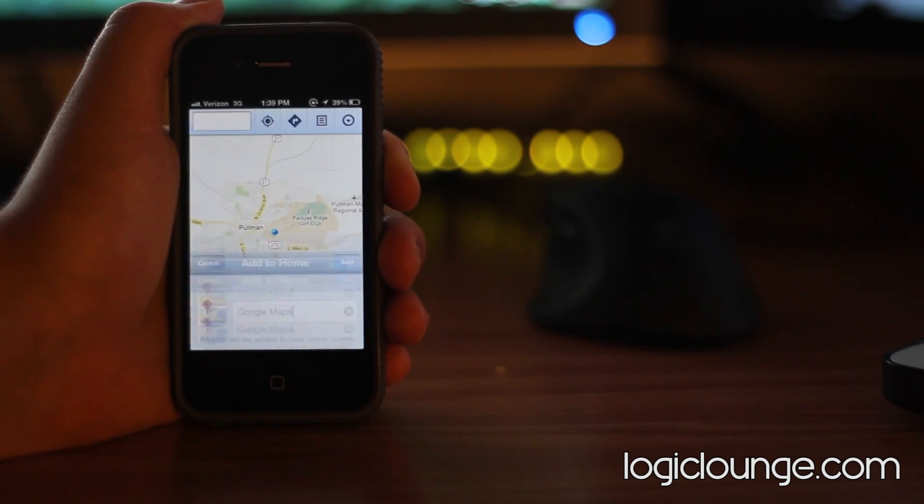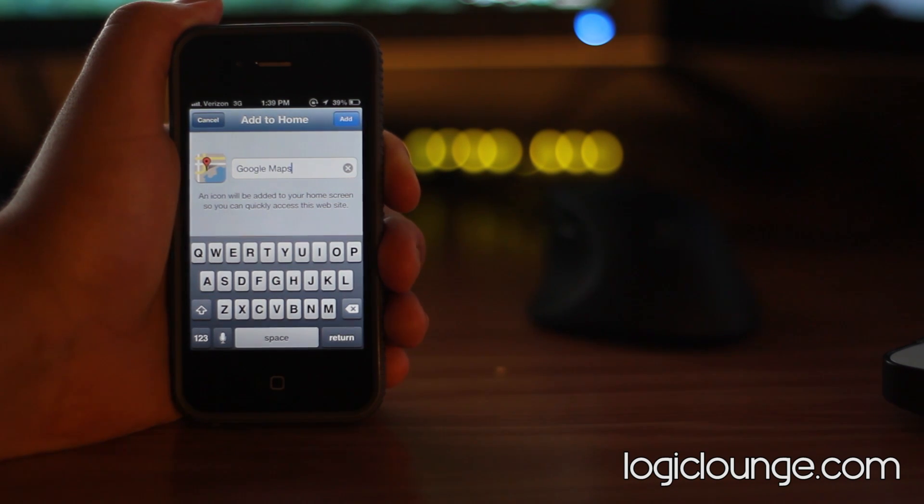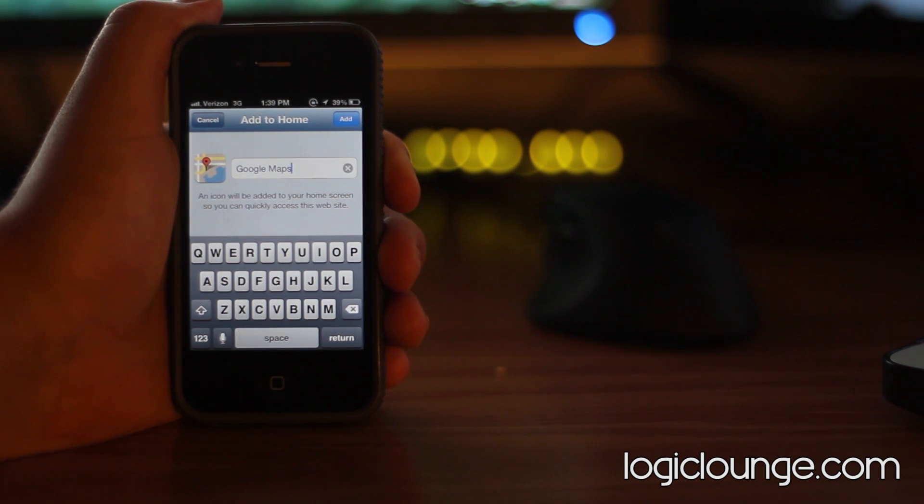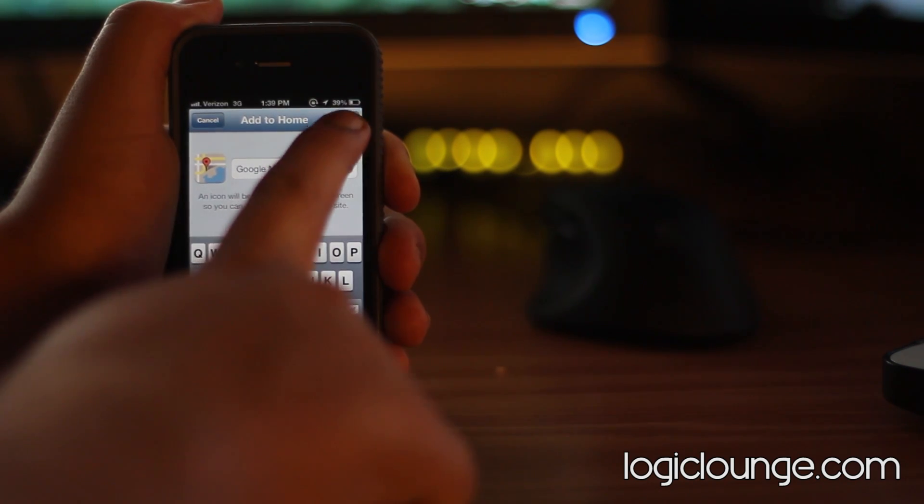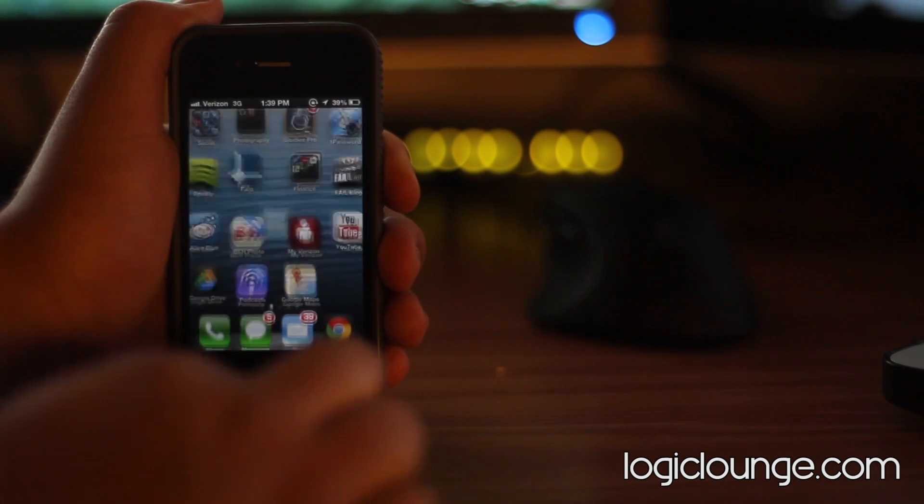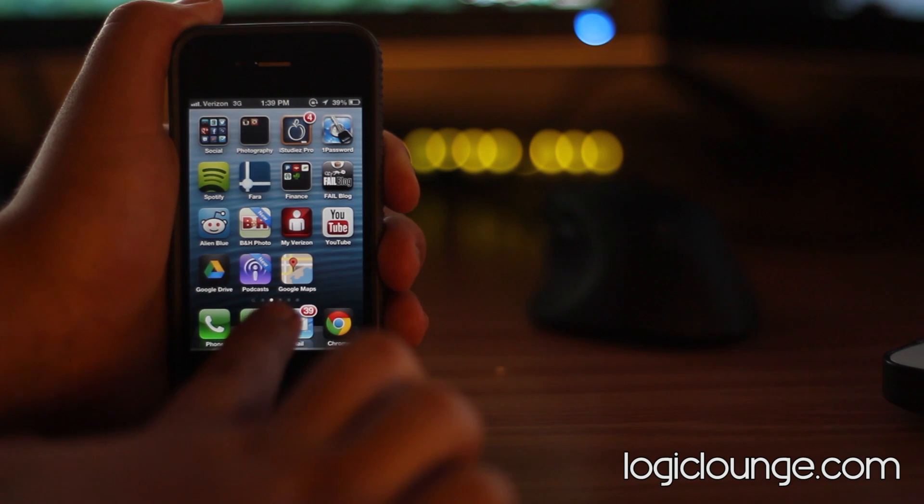You want to press that and it's going to bring you to name the application. We're just going to call it Google Maps since it's the most simple. It already has an icon enabled. You just want to click add and it automatically adds it to your home screen.